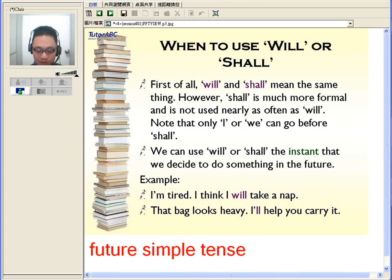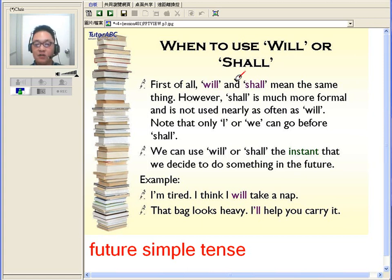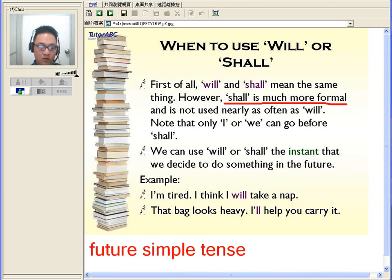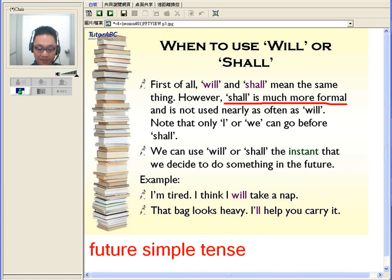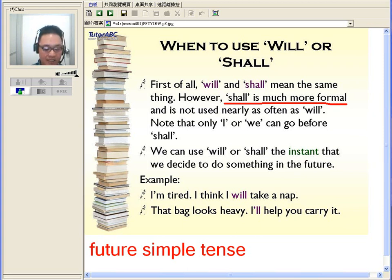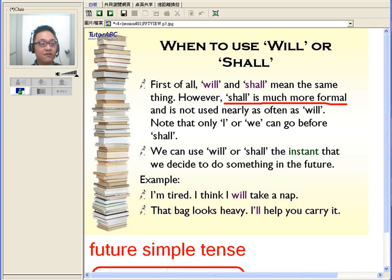The most common way of presenting future simple tense is using the word 'will' or the word 'shall.' Many people are confused about which one to use. The thing about 'shall' is that it's much more formal — we don't use it as often. In many cases, we use 'shall' when asking about permission. For example, if I think it's time to go, I can ask my friends, 'Shall we leave?' — meaning it's time for us to leave. Most of the time we use 'shall' when we want to be polite asking about things in the future.